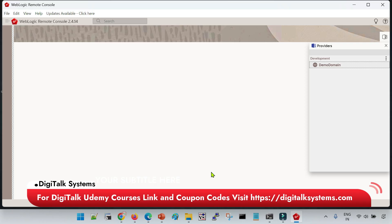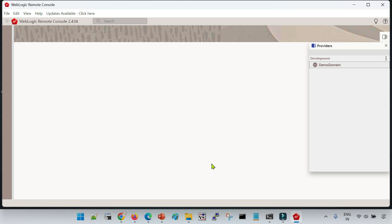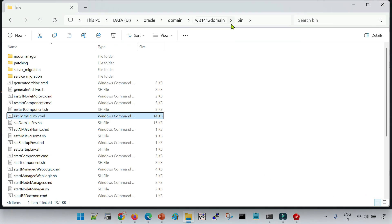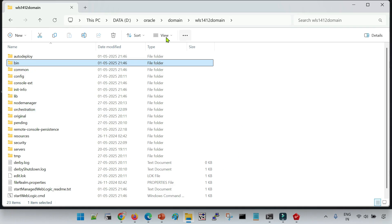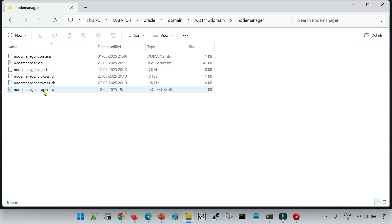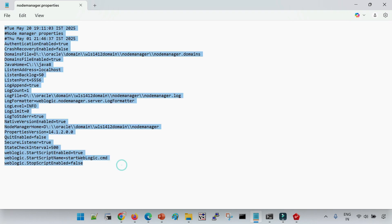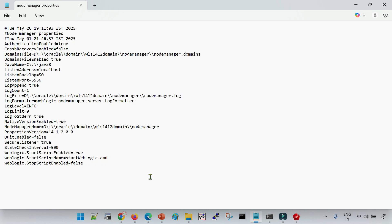Let me quickly explain how it works when we start the managed server from the console. When we start our managed servers from the admin console, it first reads the nodemanager.properties file. The location of nodemanager.properties is inside the domain under the node manager home folder. One important parameter related to startup is 'weblogic.startup.script.enabled=true', which by default causes it to use startweblogic.sh (or startweblogic.cmd on Windows). So the start script name is startweblogic.sh.